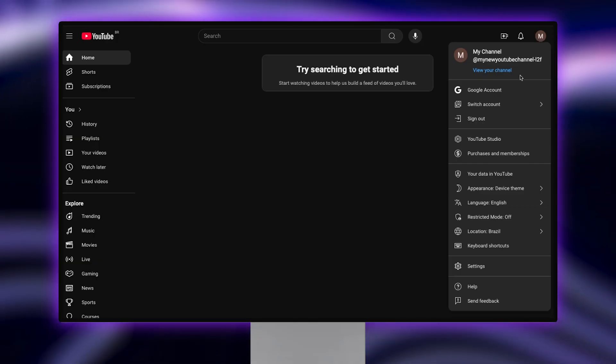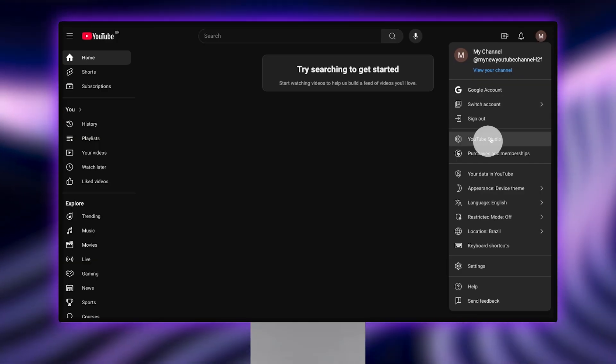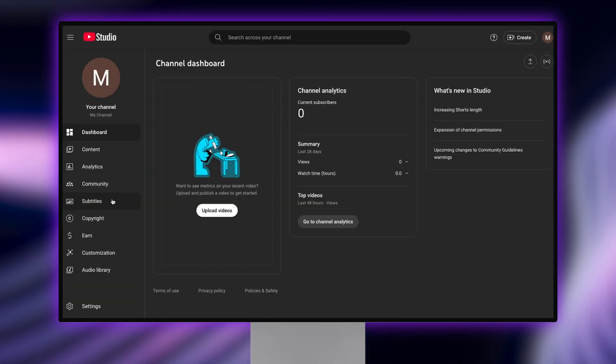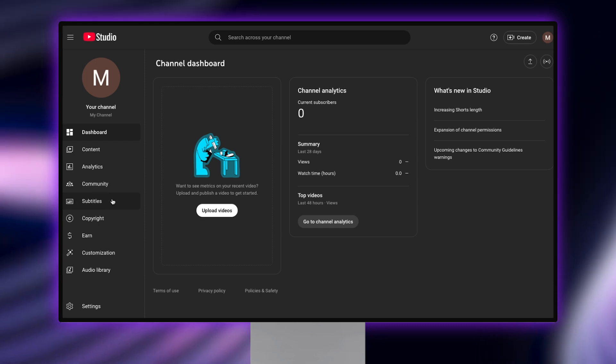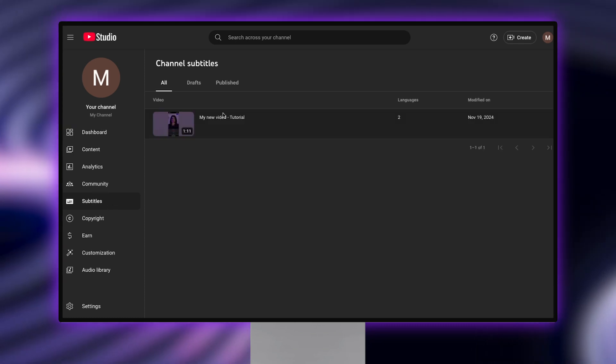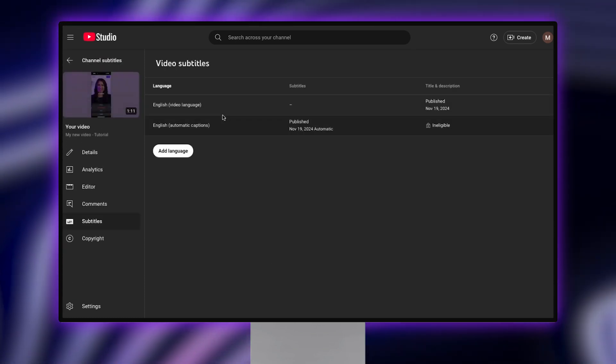Open up YouTube on your desktop device and head to the YouTube studio in your profile. Click on subtitles on the left hand menu. From here, select the video you want to add your transcript to.